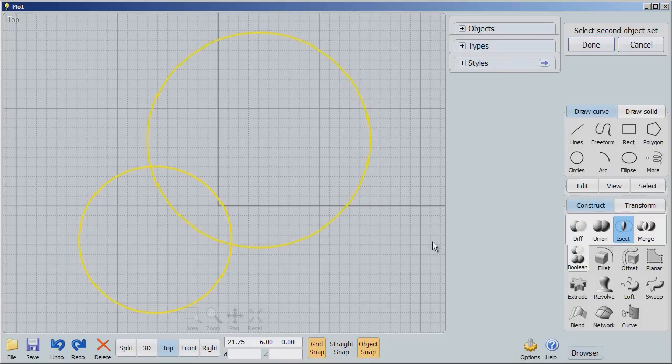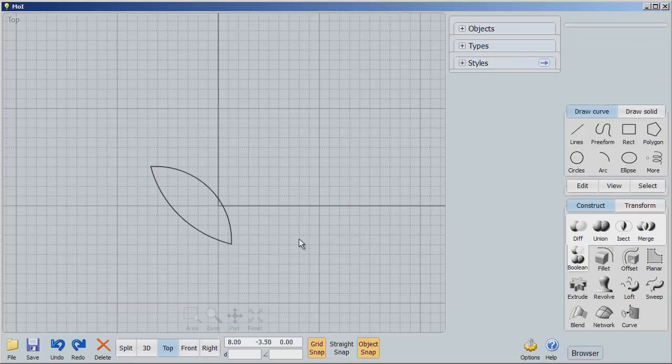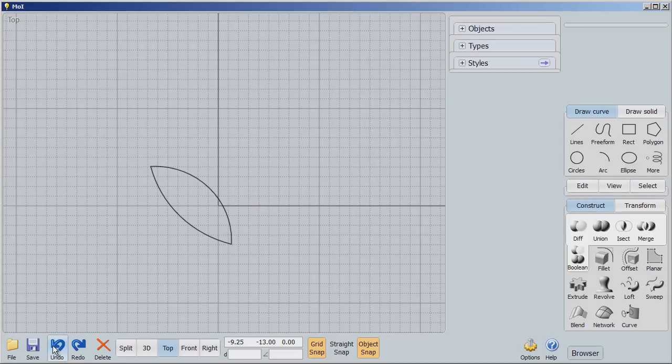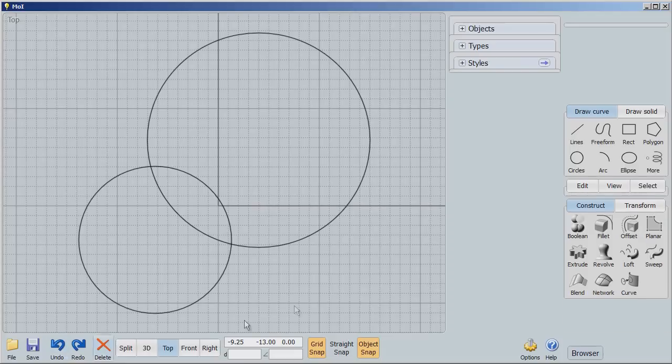I'm going to say Done. And it says the second object set. Okay, I'll select that. And we'll say Done. And now what has happened is the first object cut into the second object and left the shape of that intersection. And then both of those objects disappear. Again, we could keep the objects if we wanted to. But I'm going to undo this now.